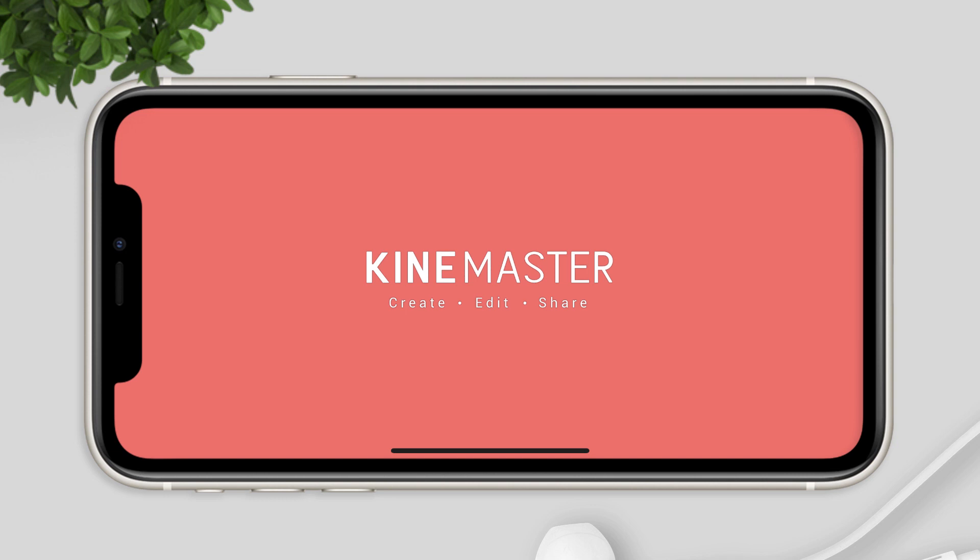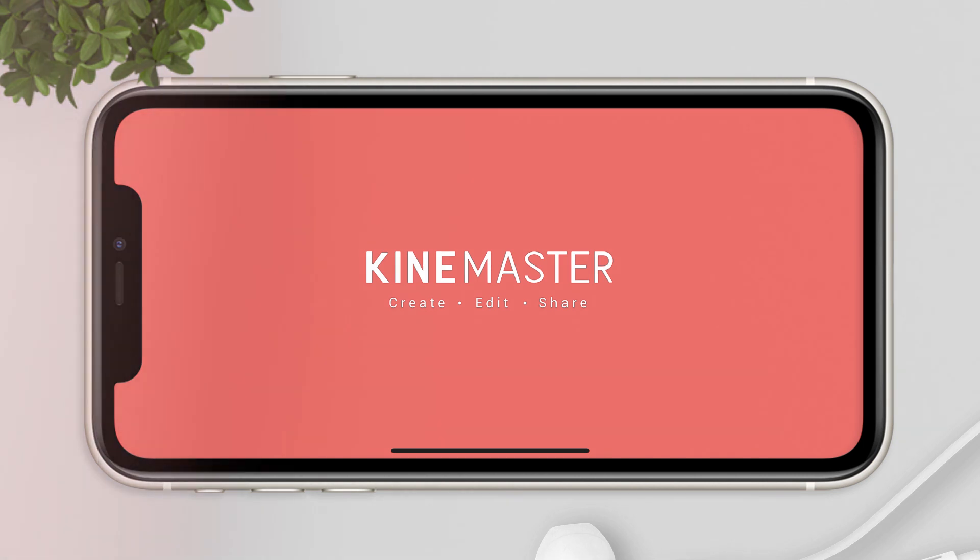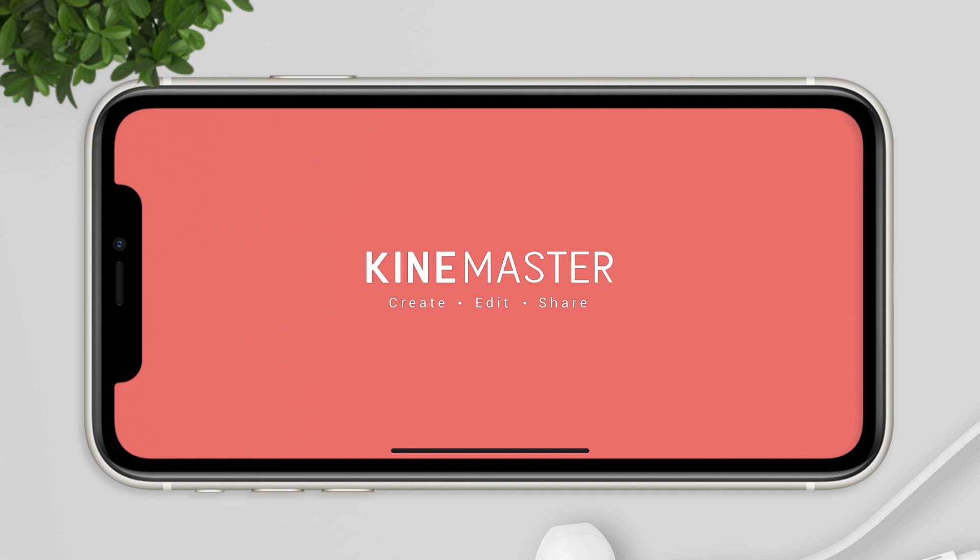Hey guys, welcome back to my YouTube channel. So today, we will talk about how to import music to KineMaster on your iPhone.